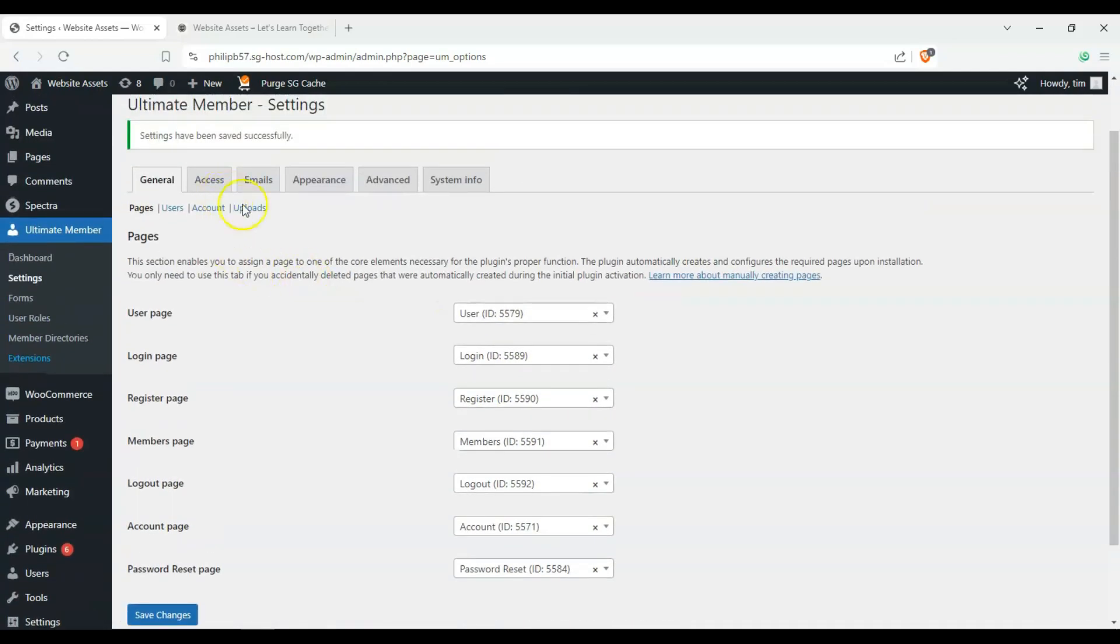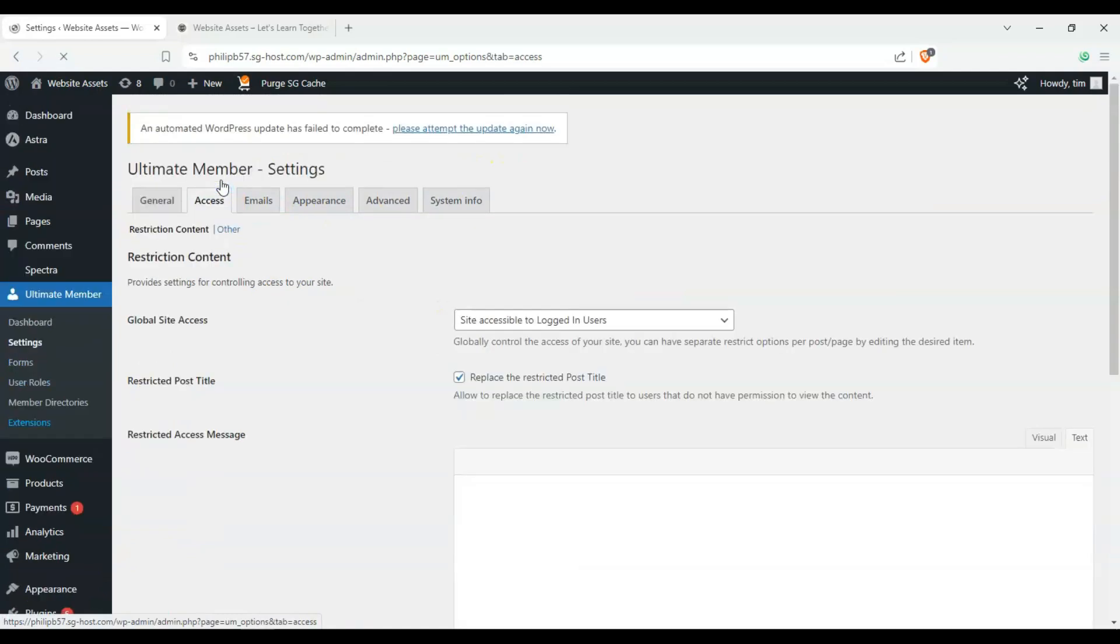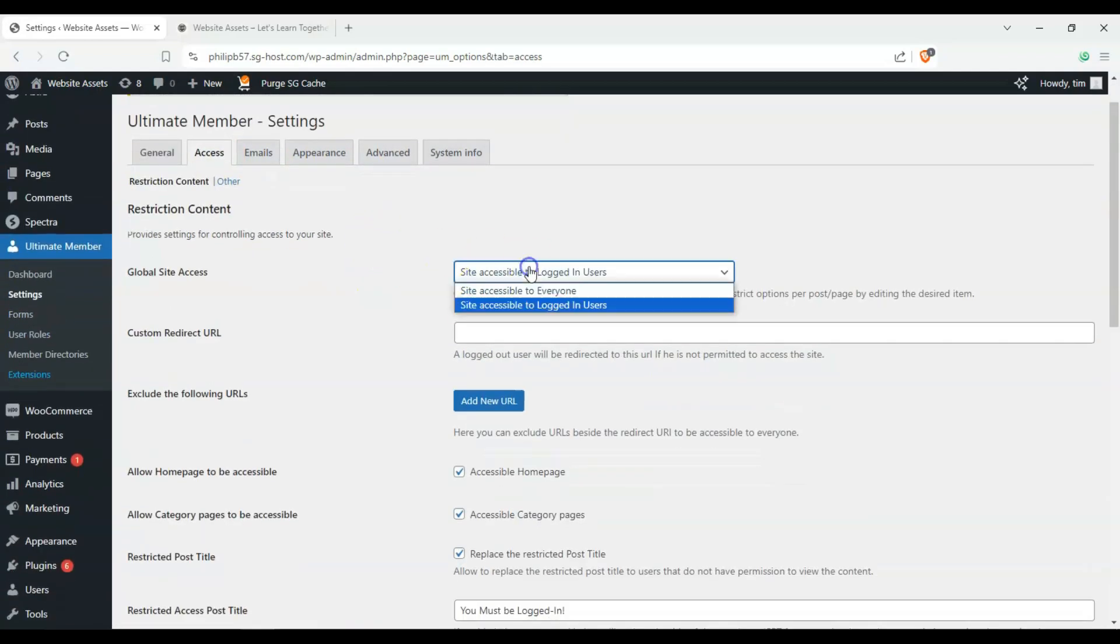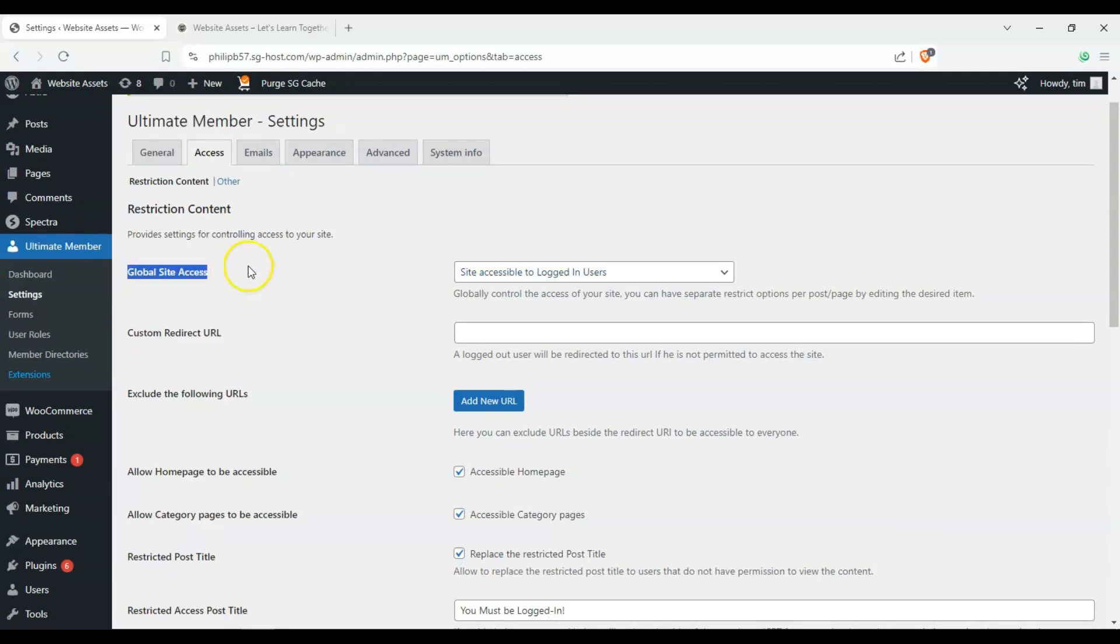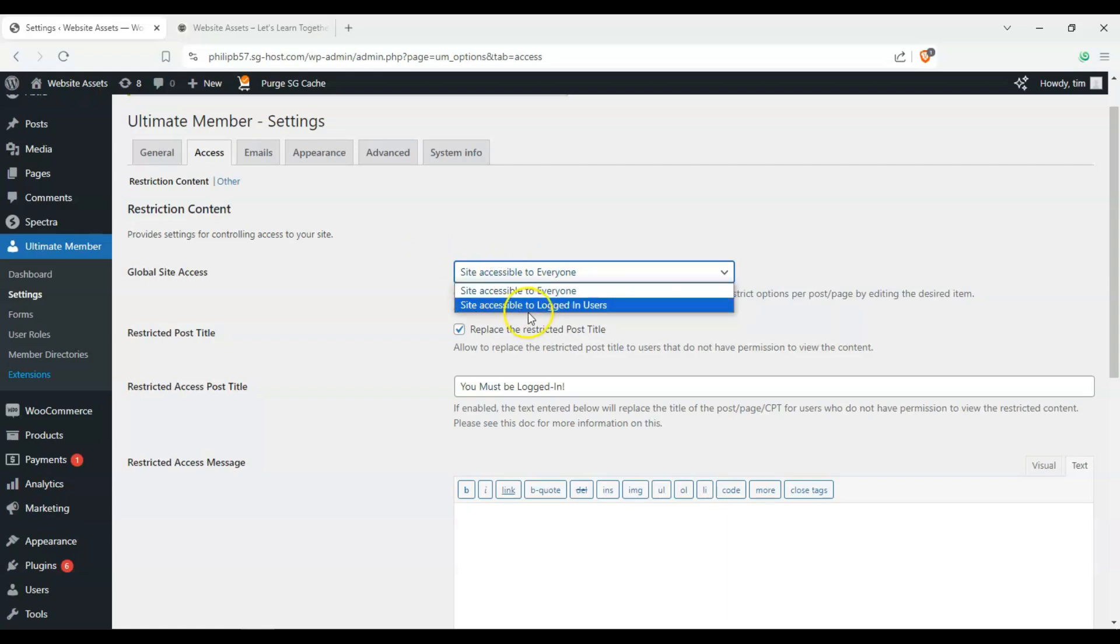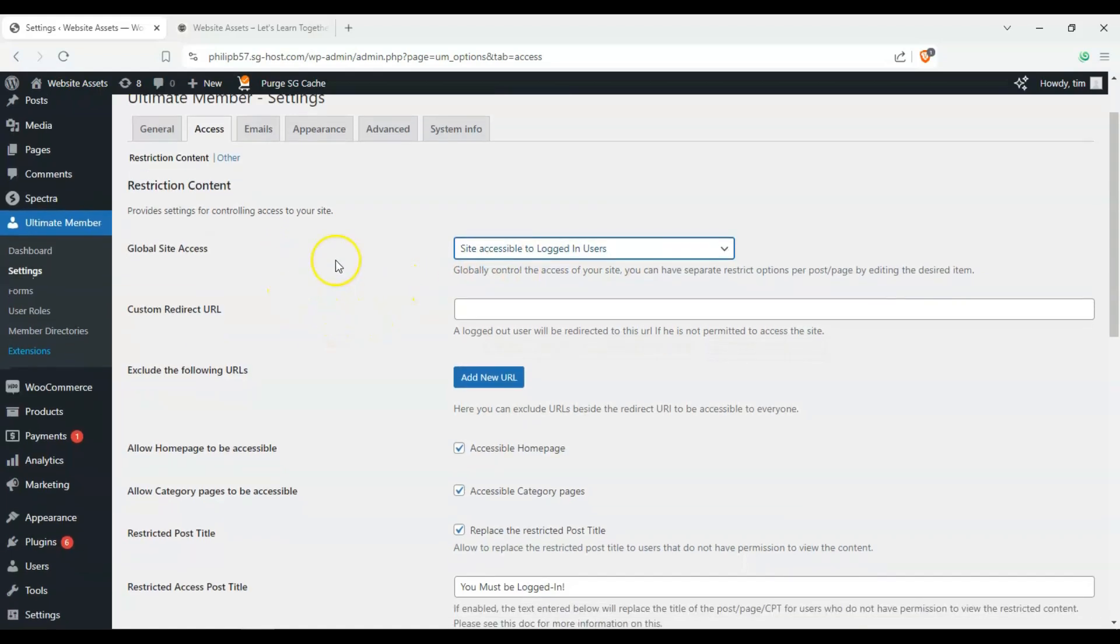And then now we can go ahead and check out these other tabs here. So we have access, and here, this is the one that we want to use as an example today. So for global site access, the site is now accessible for everyone. So you don't have to log in to see the content. But now, if we see, click on this, site accessible to logged in users, the users, the customers must log in to be able to see our content.